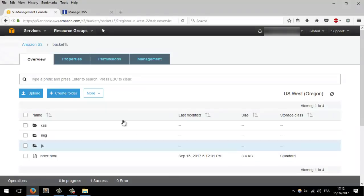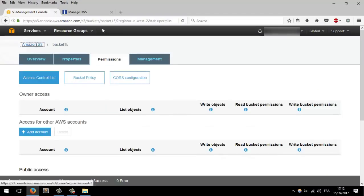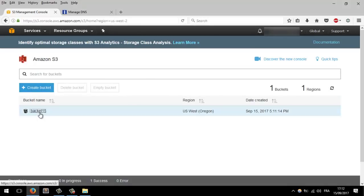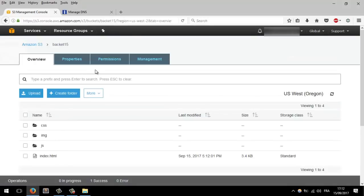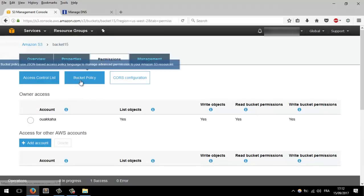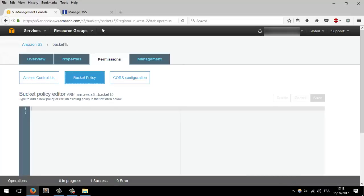The landing page is uploaded. We can't browse this landing page yet because we have to set the permissions. Now let's go to Permissions. If you are confused, just click here and go to bucket15 that we created. Click on Permissions, then go to Bucket Policy.